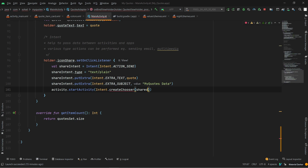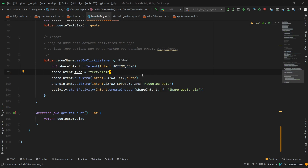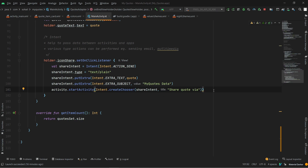Then we call activity.startActivity(Intent.createChooser(shareIntent, "Share")). The startActivity with createChooser helps create the list of apps to choose from and displays the bottom sheet. To summarize: we define the Intent type in the first line, then provide data and subject, and finally trigger the app list display. Note that if you run this in your emulator, WhatsApp and similar apps won't appear, but if you connect your physical phone it will work.